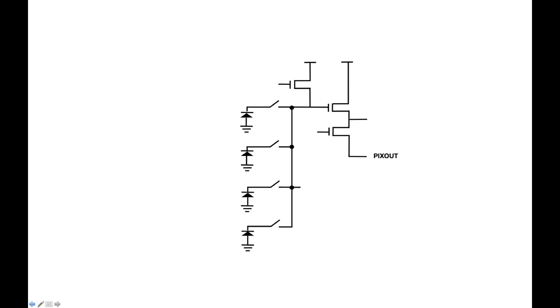We have to take creative measures to reduce the number of transistors in the pixel. Typically the first thing we have to do is get rid of the select transistor, and once that's done we have to add multiple cycles to the pixel readout time. Smaller pixels also tend to be noisier because there's a smaller area available for the source follower transistor, which to a large extent determines the noise performance of the device.